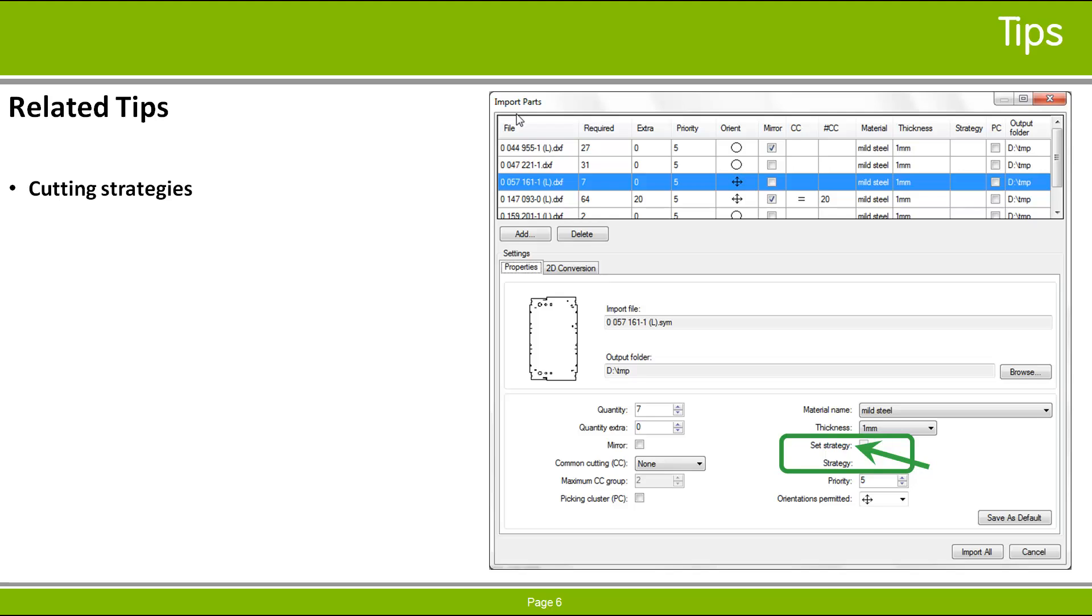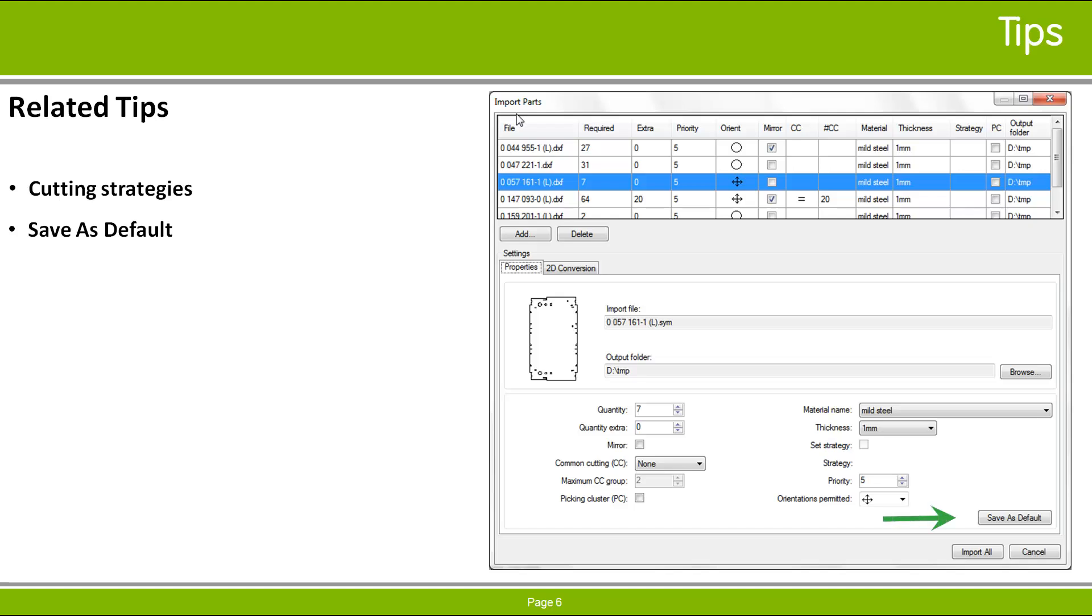If you want to make the current property values the defaults, so that they will be used to initialize all parts that you add to the list in the future, click the Save As Default button. This button is enabled when there is a complete set of unique values defined. Note that the save values will not include the required quantity and extra quantity, because they are always set to 1 and 0, respectively, for newly added parts.